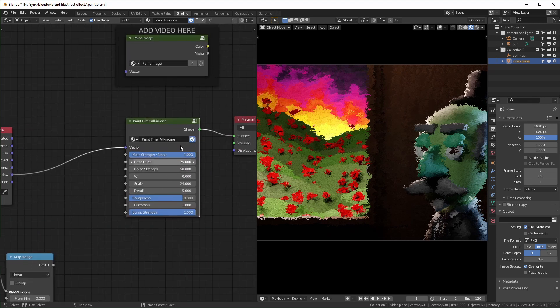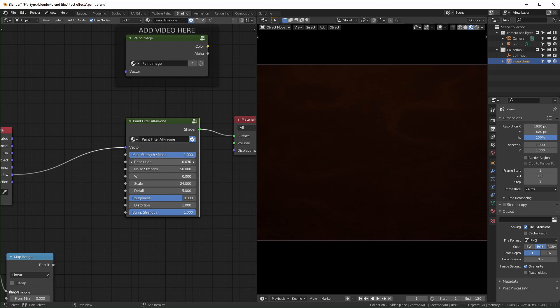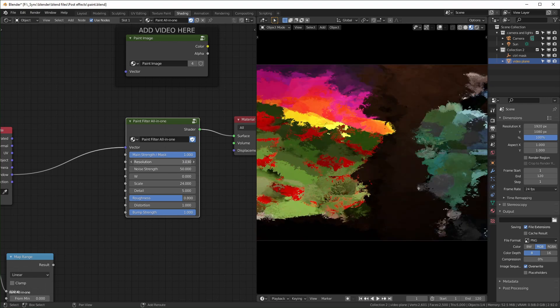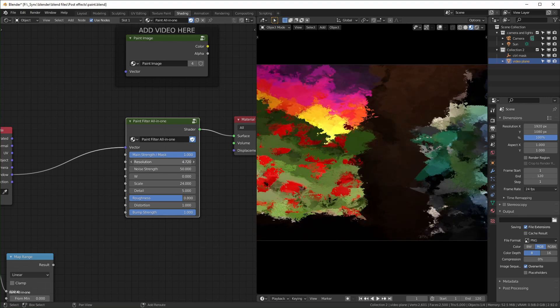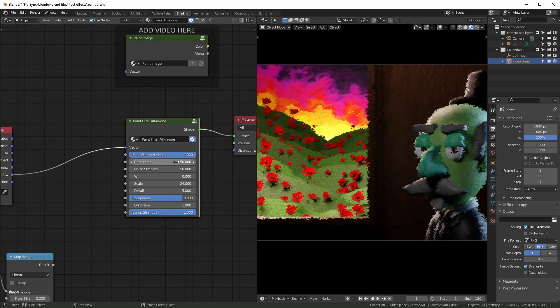Resolution does what it says. When you have it low, stuff becomes fuzzier. If you make it higher, it becomes a little clearer.